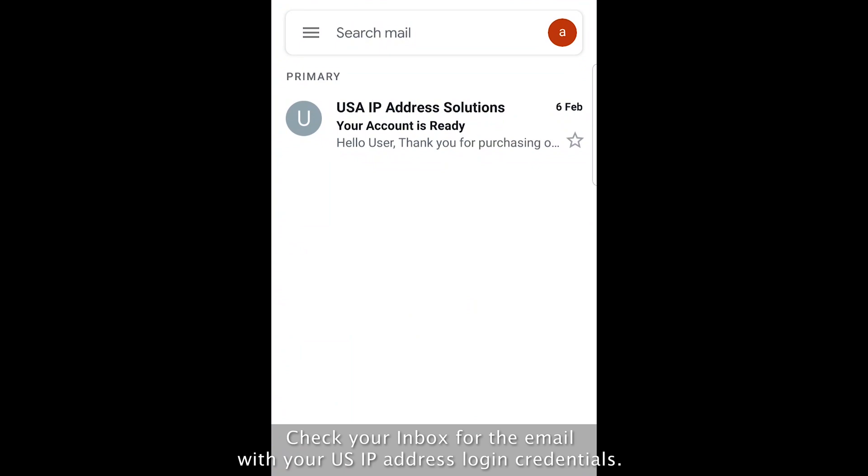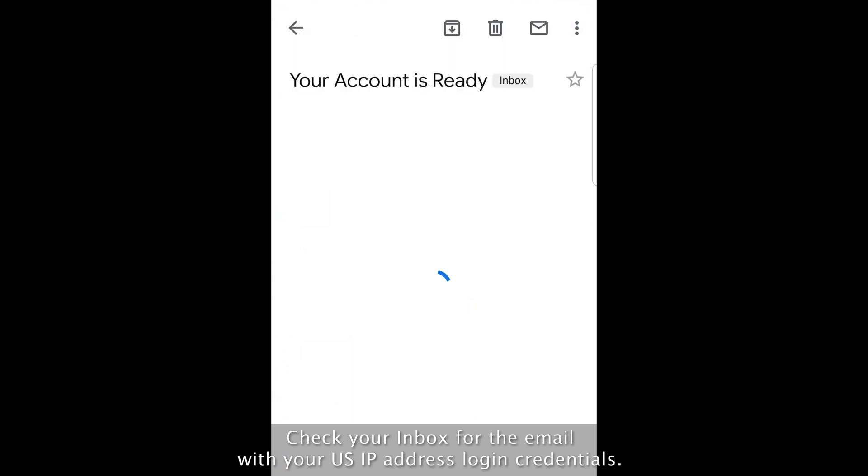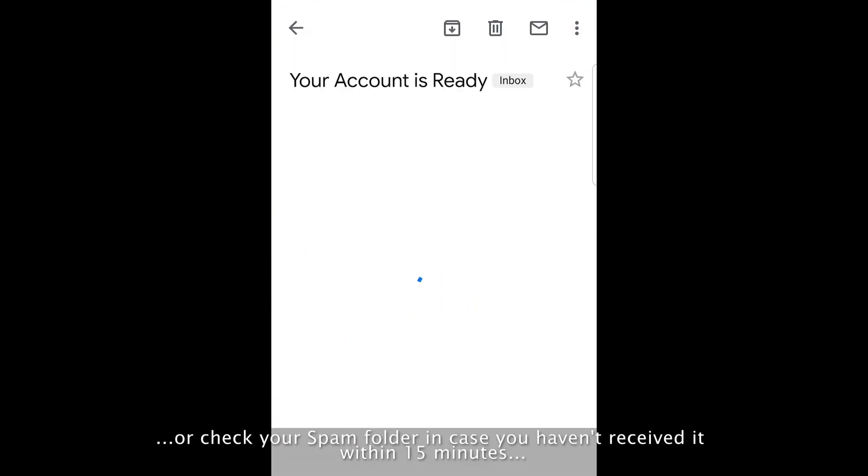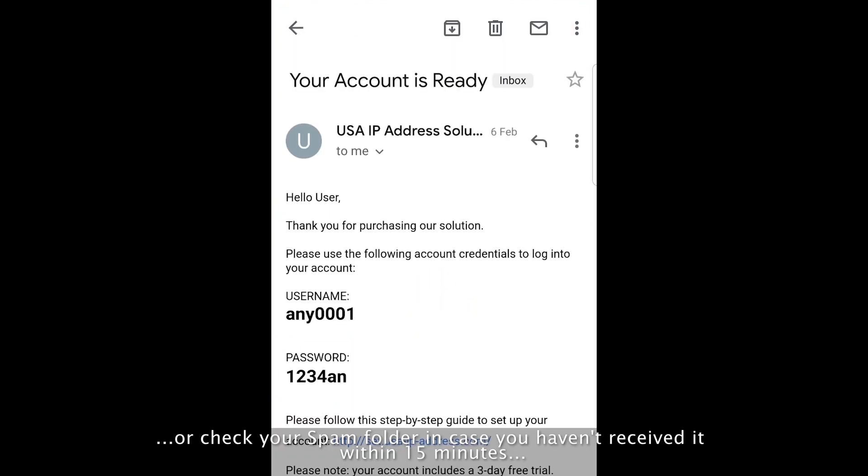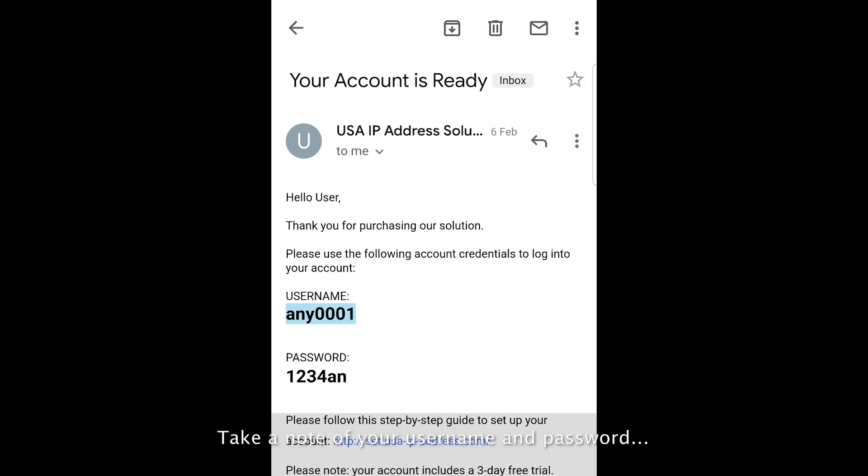Check your inbox for the email with your US IP address login credentials, or check your spam folder in case you haven't received it within 15 minutes. Take note of your username and password and click the link to set up your account.